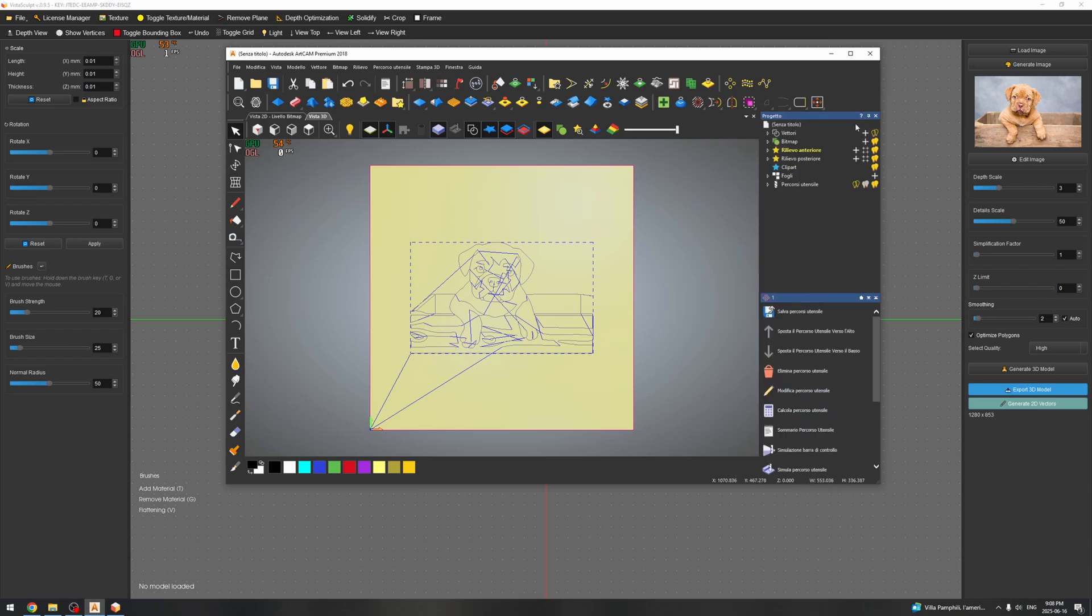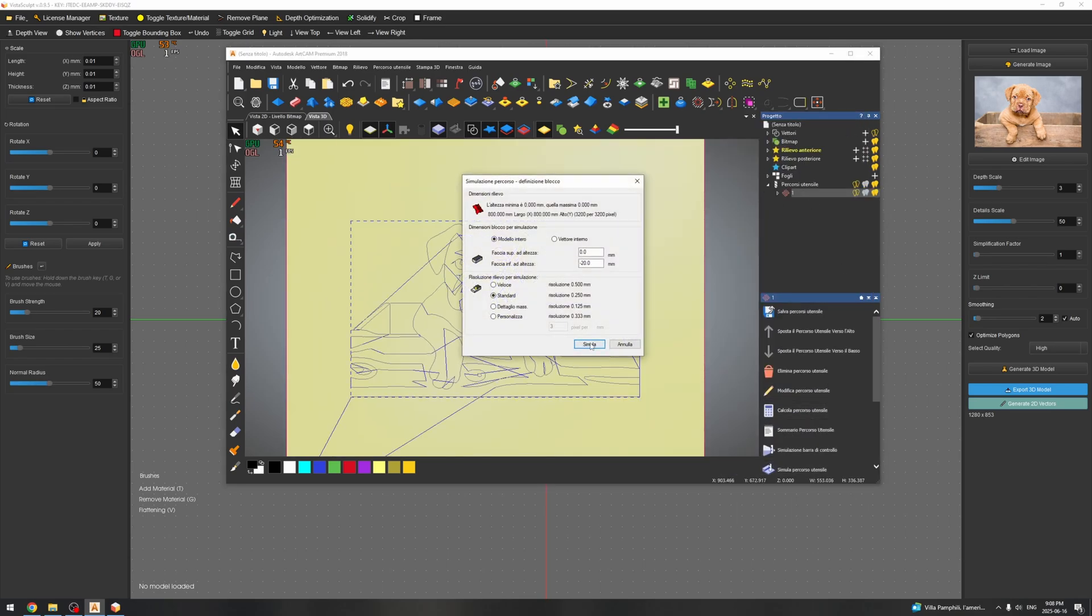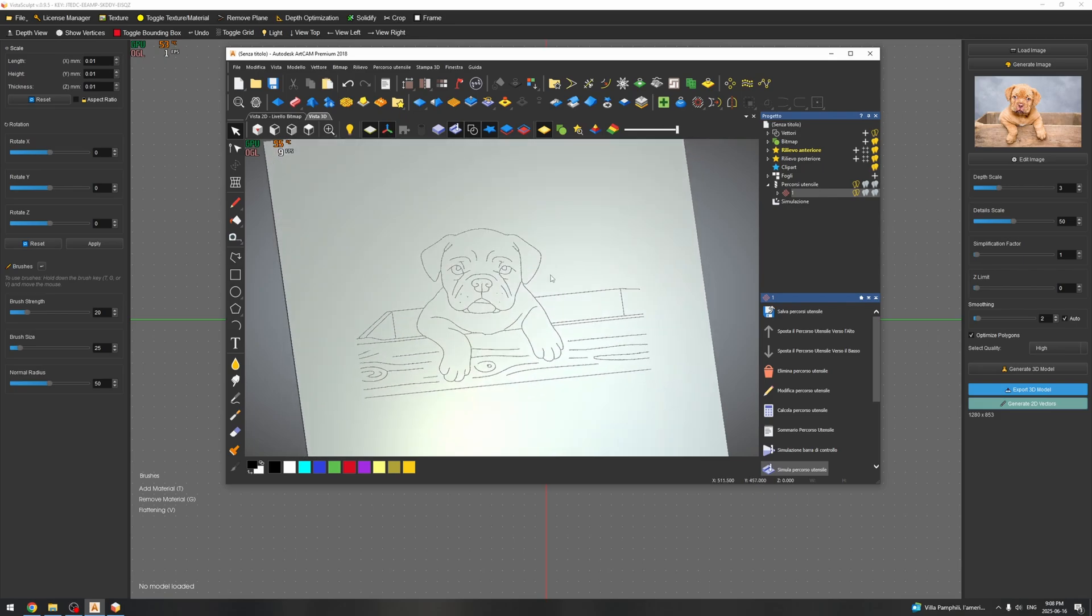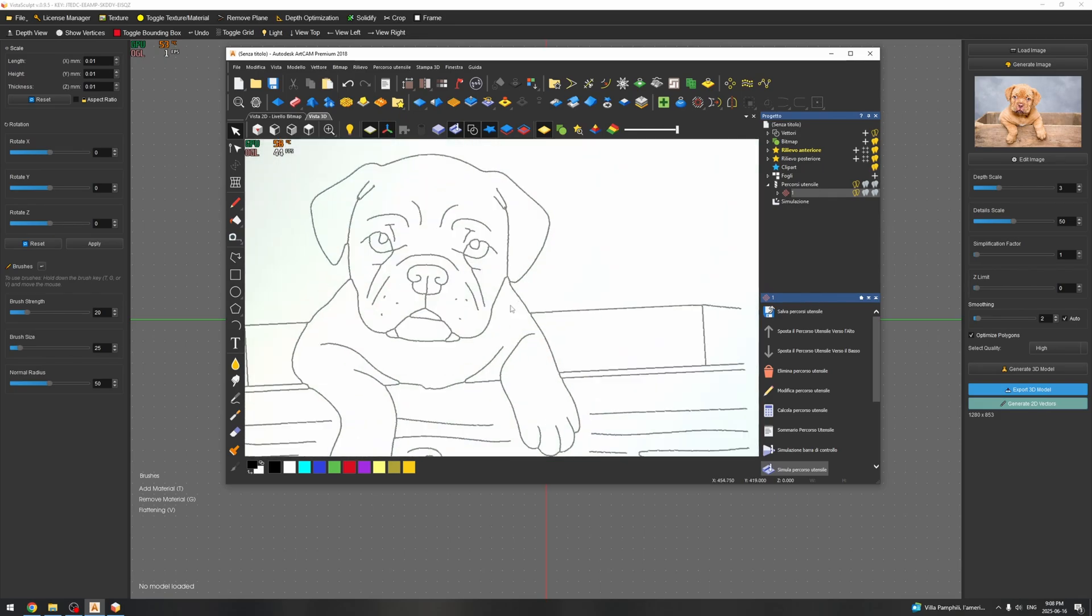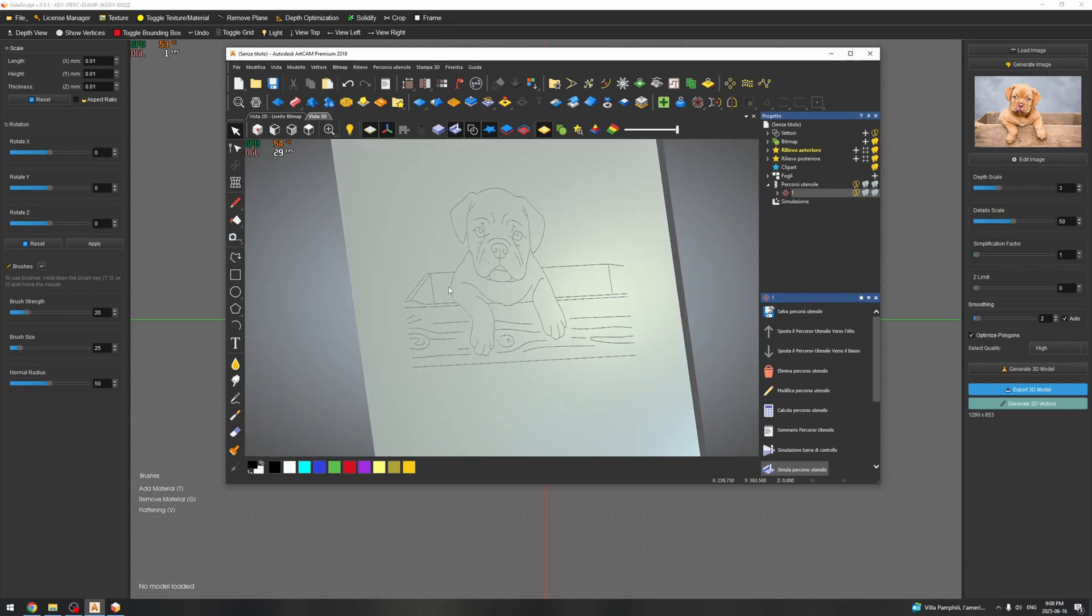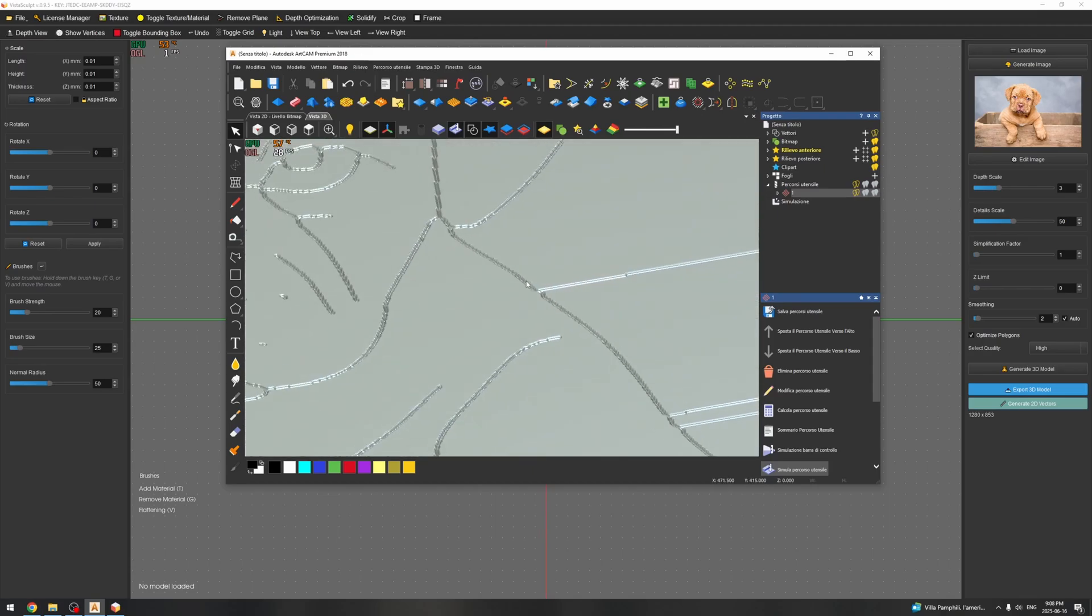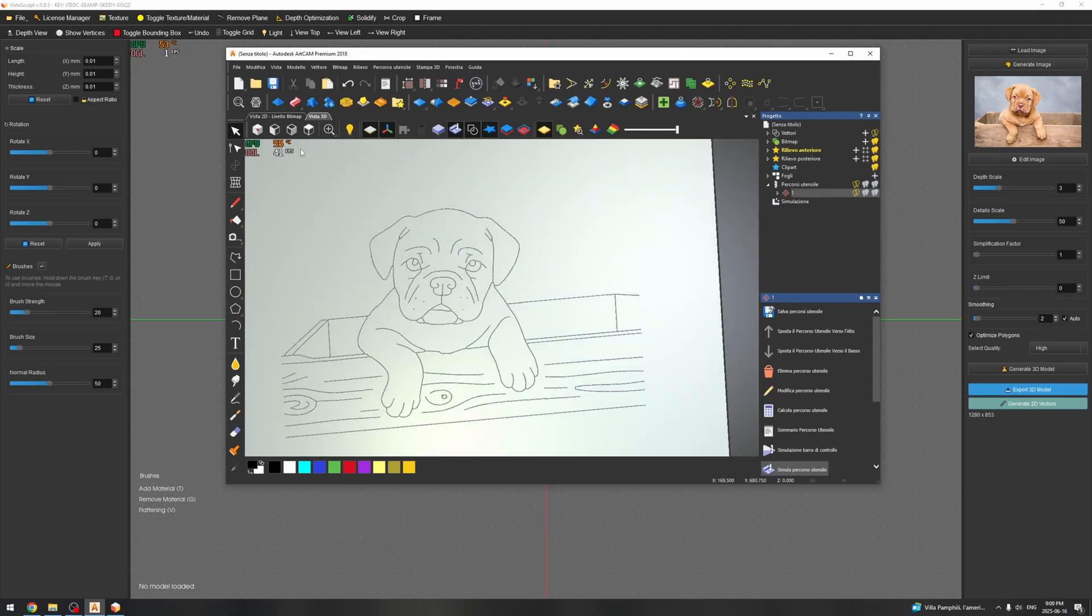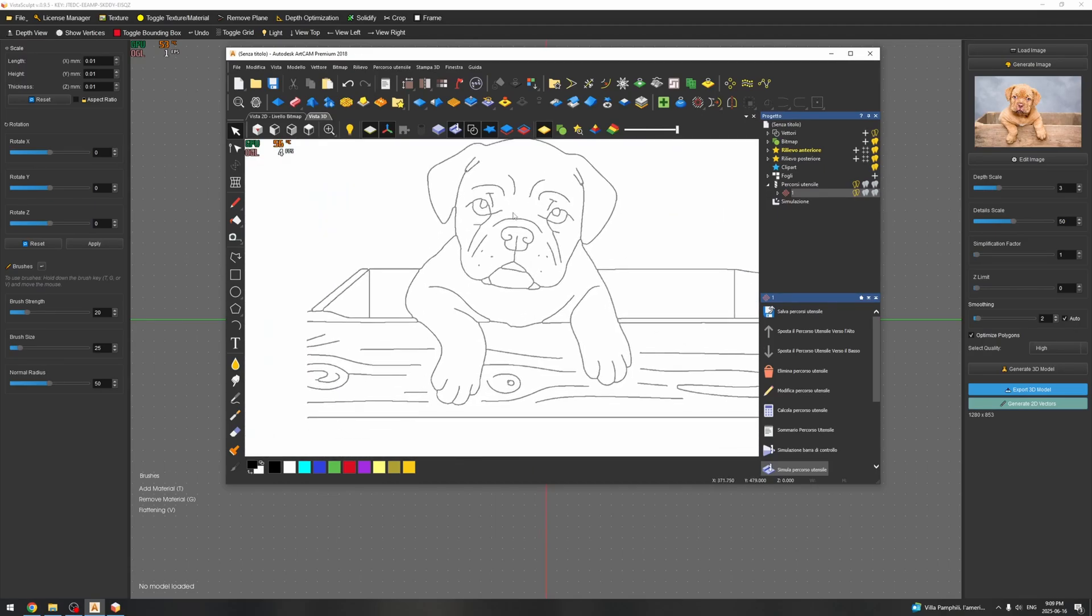Okay, so the toolpath is finished. Let's see the result carved into the material. This is a very gentle amount of depth, but we can also increase it. As you can see, looks very good.